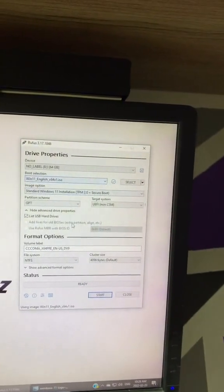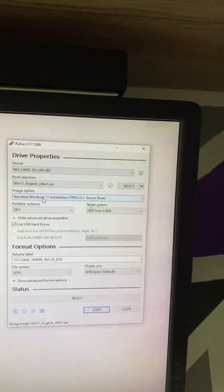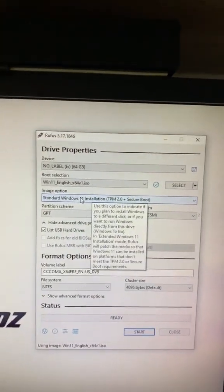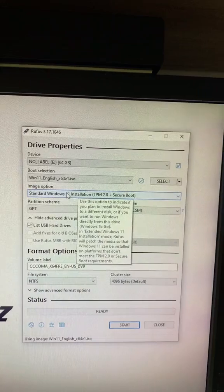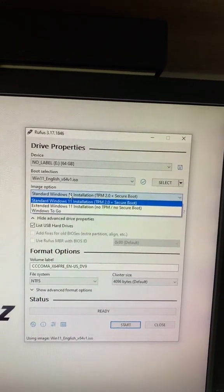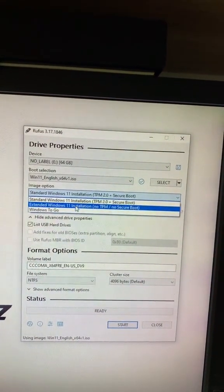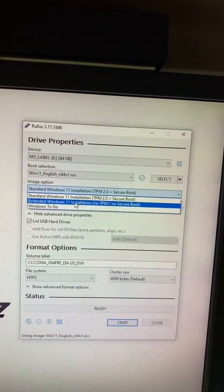Leave all these options the same, except you can change this one here. If your computer doesn't support TPM or secure boot, you can say extended with no TPM or secure boot.